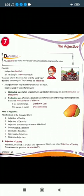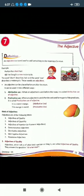When an adjective is used after the verb and forms part of the predicate, it is called the predicative use of adjective. For example: 'It is a sweet mango' is attributive use, and 'This mango is sweet' is predicative use.